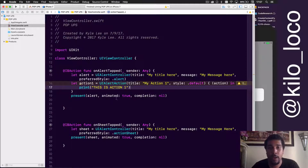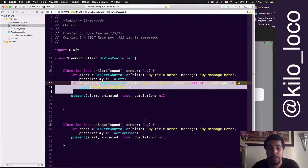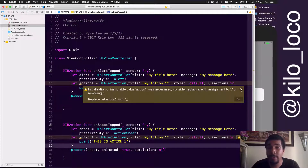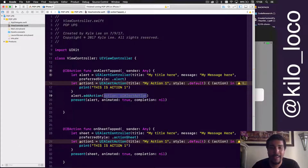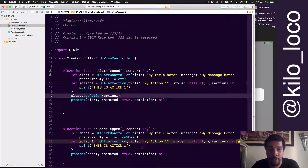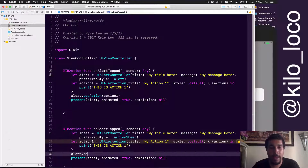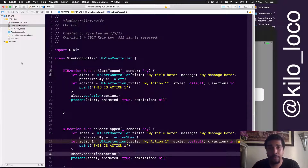Now we'll do the same thing for the action sheet. Notice that we're using this action and it's giving an error saying we're not using it — you have to actually add it to the alert. So: 'alert.addAction(action1)', and we'll do the same thing for the sheet: 'sheet.addAction(action1)'.